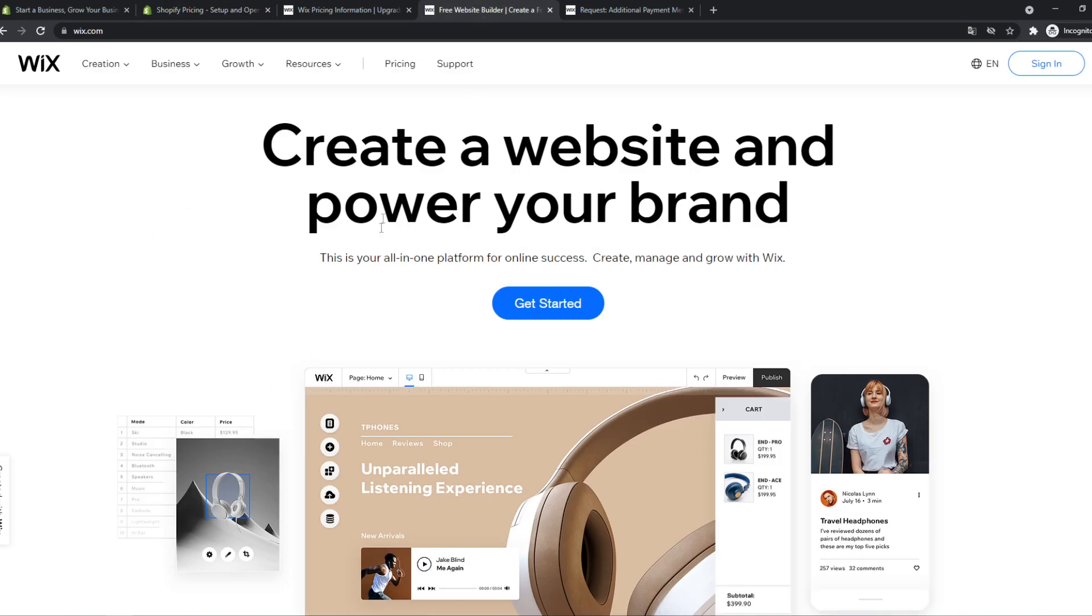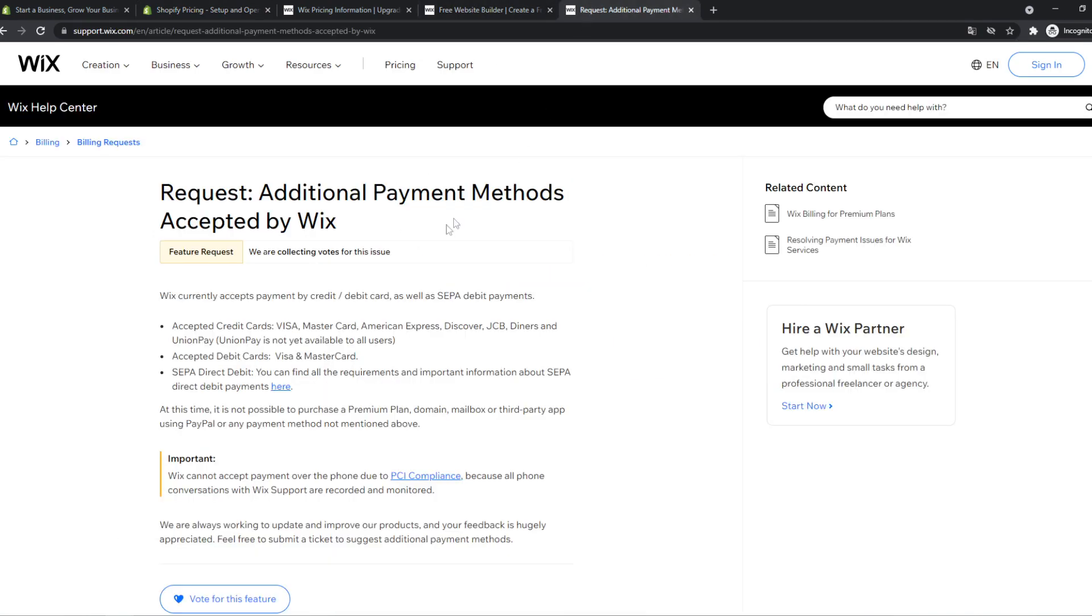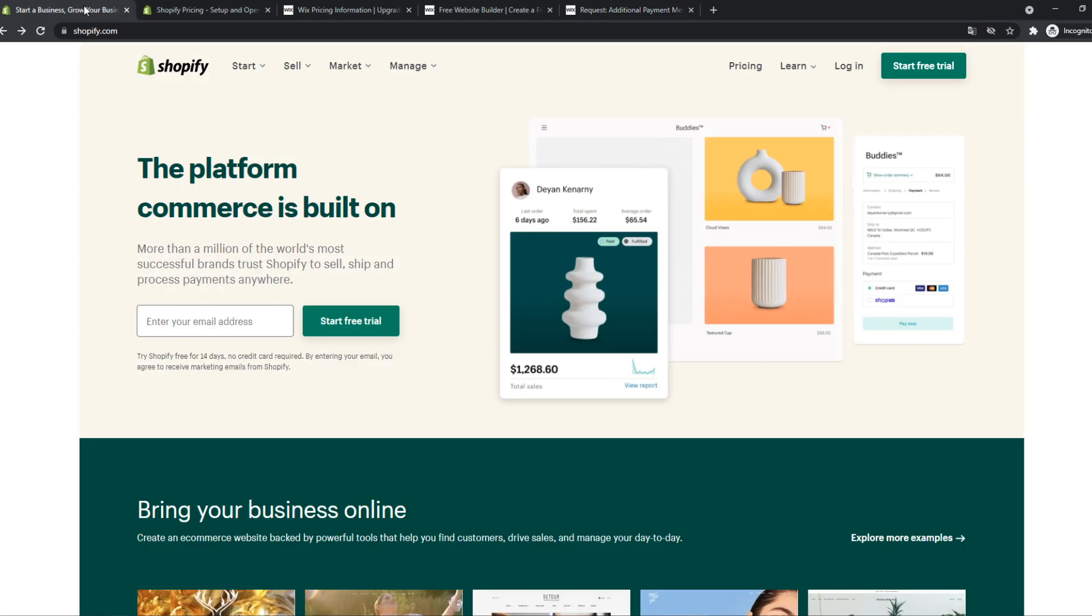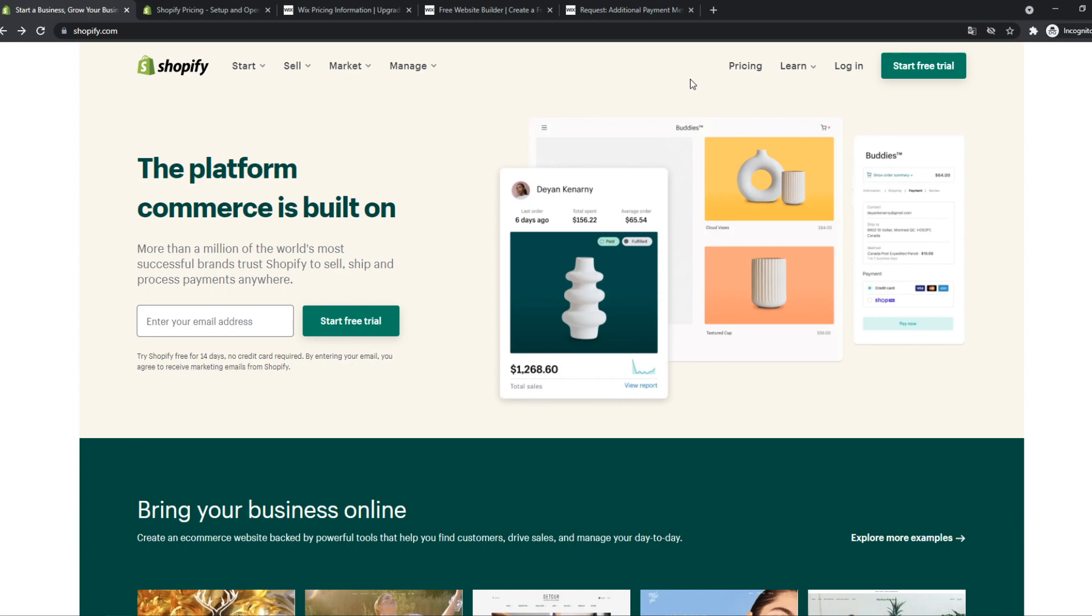If we go to the payment methods here, the Wix payment methods are credit cards and SEPA direct debit or bank transfer. So no PayPal. However, on Shopify, they used to only accept major credit and debit cards, but now they also accept PayPal, which I really like.